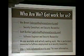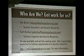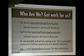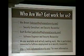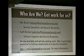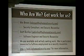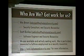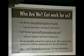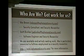Who are we? I'm Wes Brown — a security consultant and security researcher. Scott Dunlop is a software engineer and security researcher; he's more of a software engineer while I'm more of a consultant type. We are available and actively seeking work. Wes is particularly interested in full-time employment as a security researcher. We have a website at fmosecurity.com. As of tomorrow, we will be putting the entire framework code on SourceForge under the BSD license — feel free to do whatever you want with it.